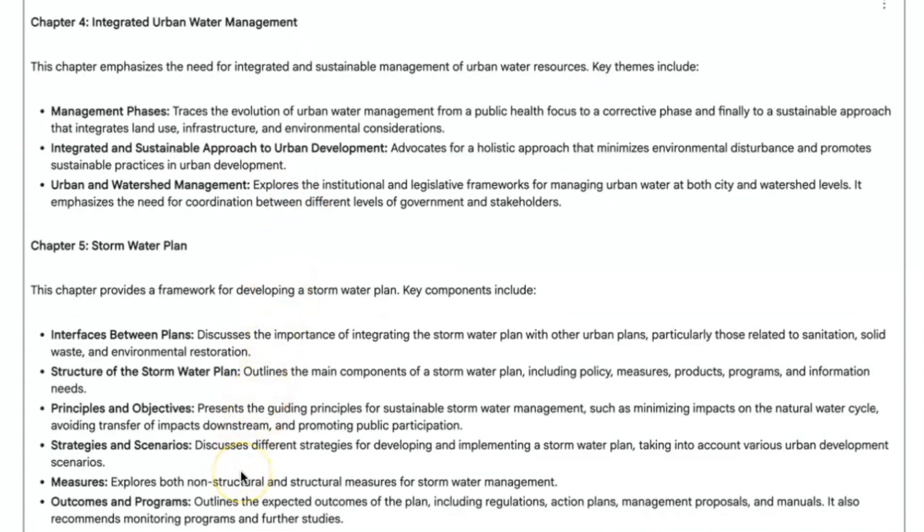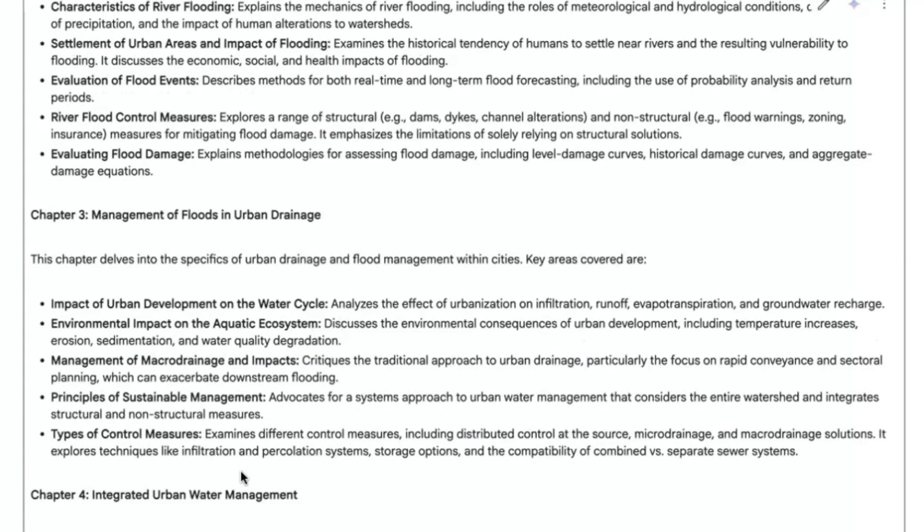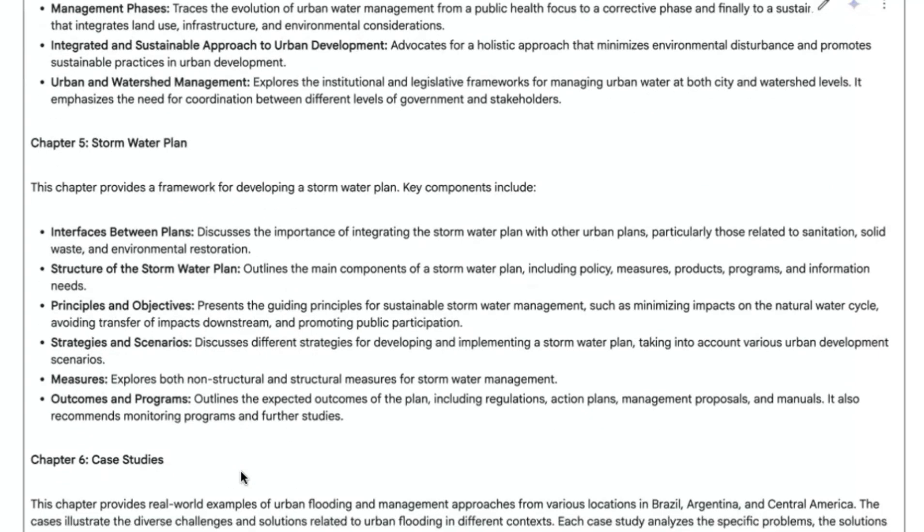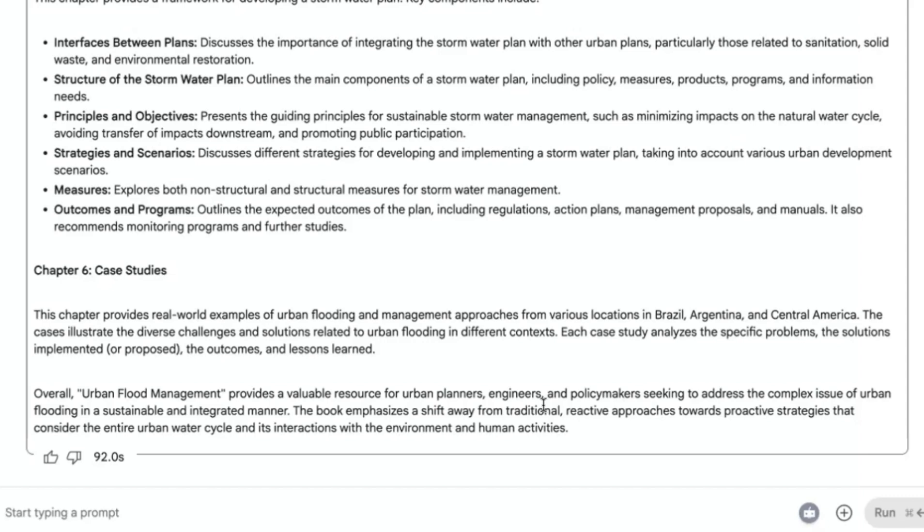You can see chapter two, this chapter focuses on these features, and then these are the key summaries. Chapter three, the same thing. Chapter four, the same thing, because I particularly asked it to be detailed in terms of the summary that it's going to give you. So you can see it is taking it up to chapter six, the case study as well, as the details.